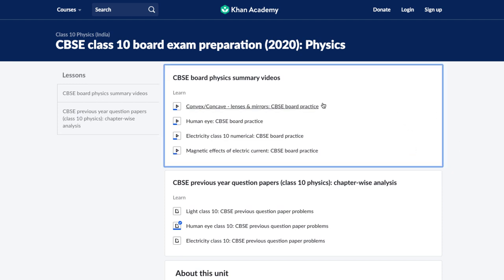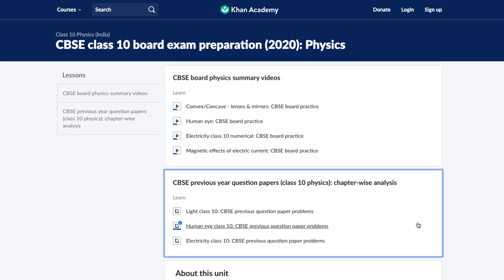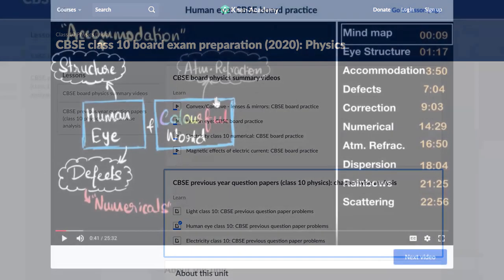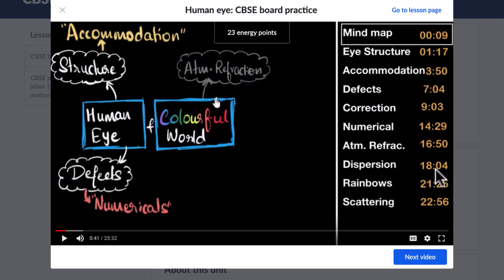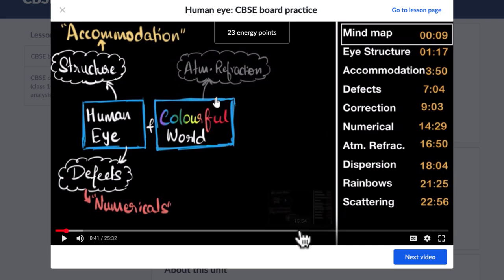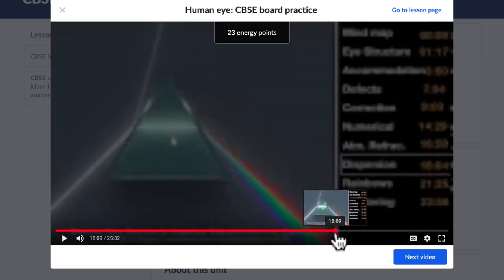The unit contains videos which help you recall all the important topics of a chapter, and articles which help you practice the previous year questions of the chapter. The videos may be a little longer — about 20 to 30 minutes — but there is an index on the side that lets you jump to any specific topic if you want.